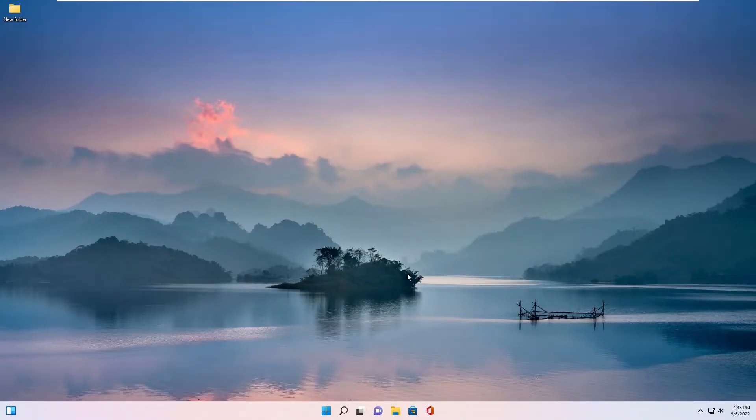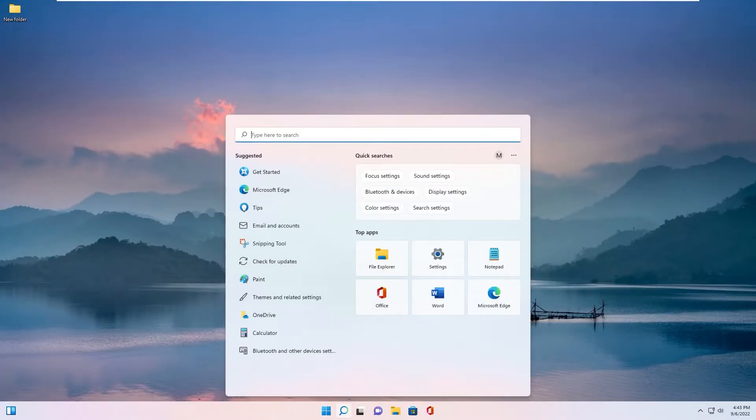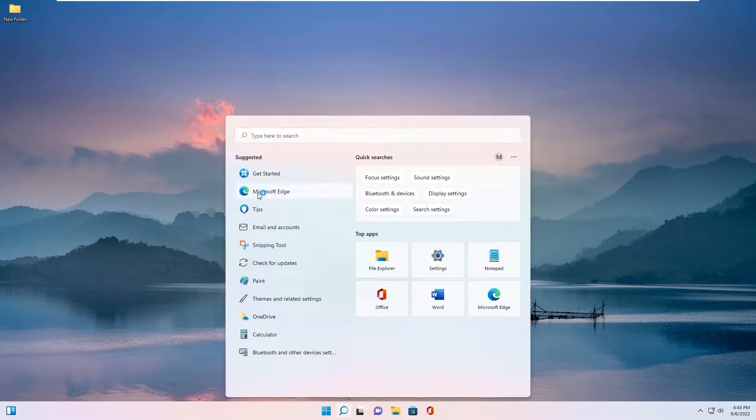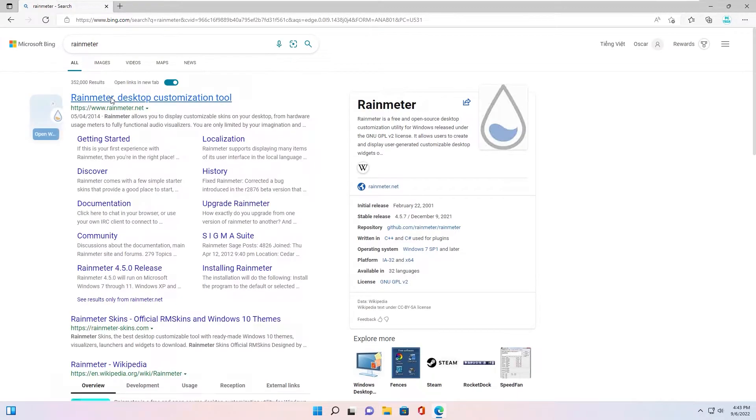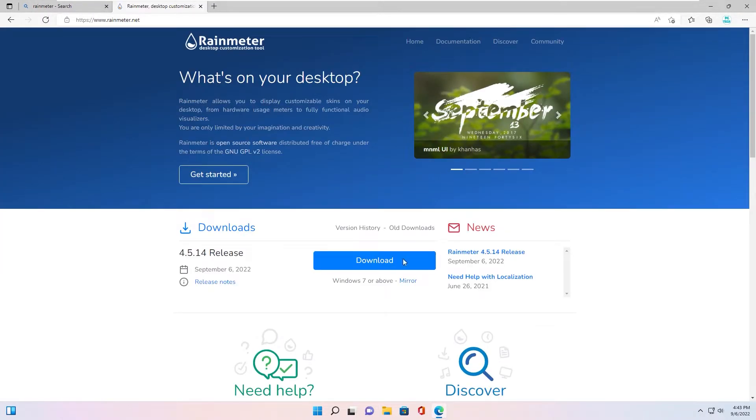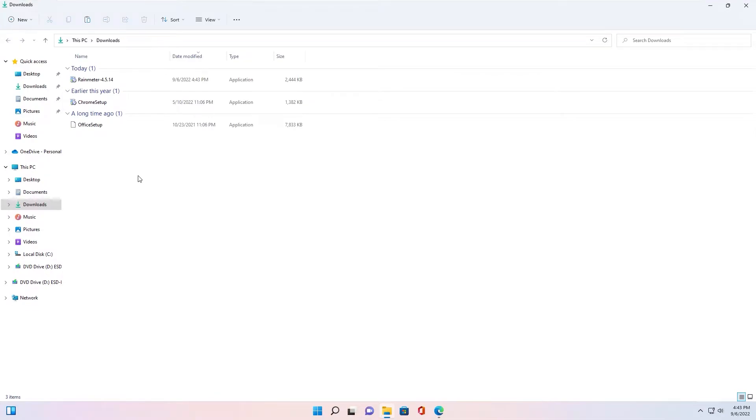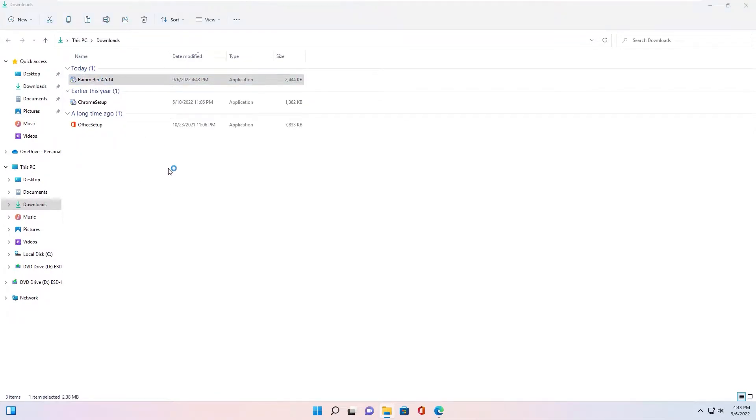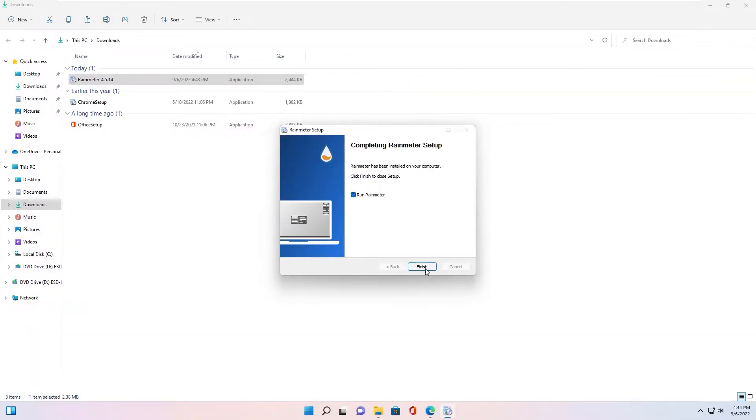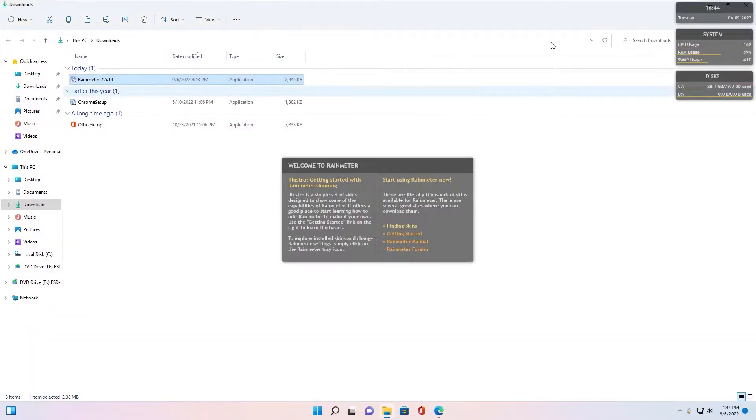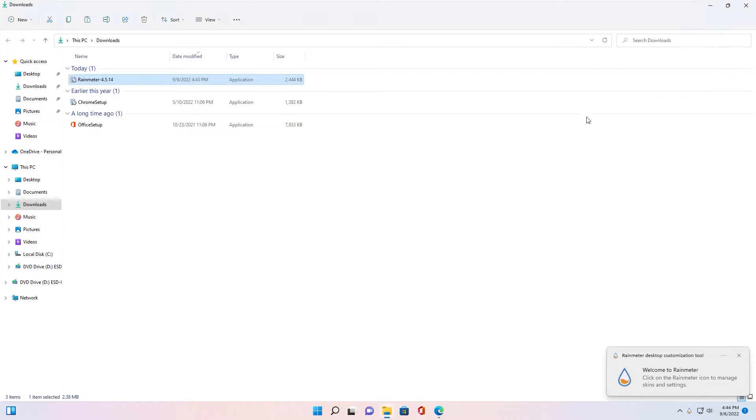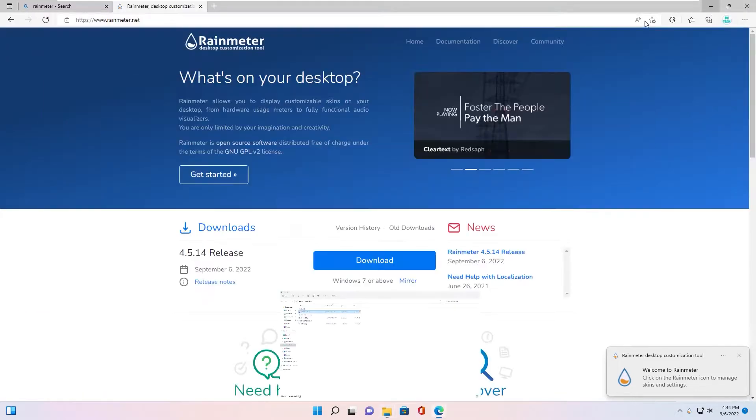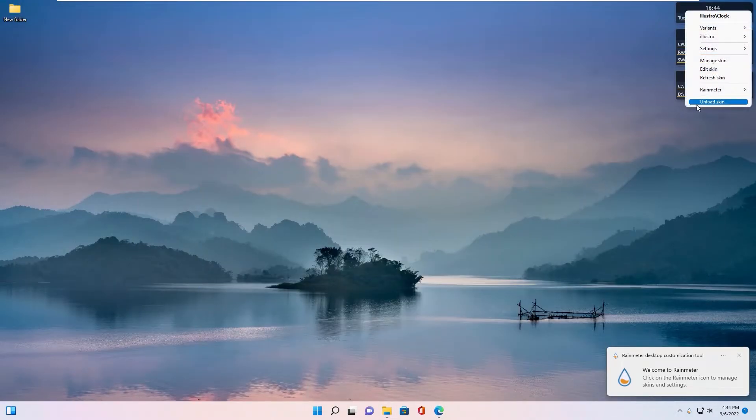Next step, you download Rainmeter software and install it. You write Rainmeter and download on basic skin.